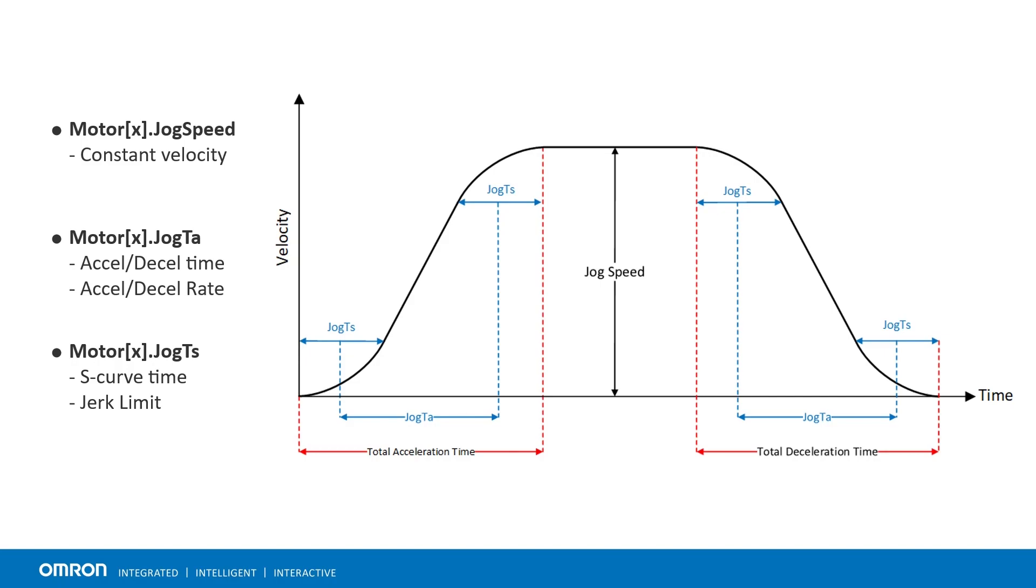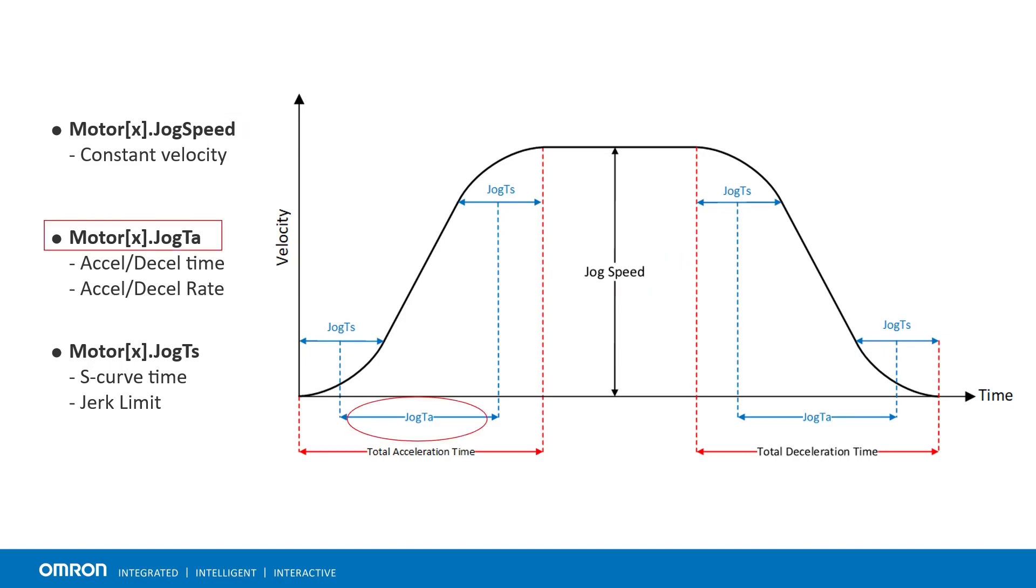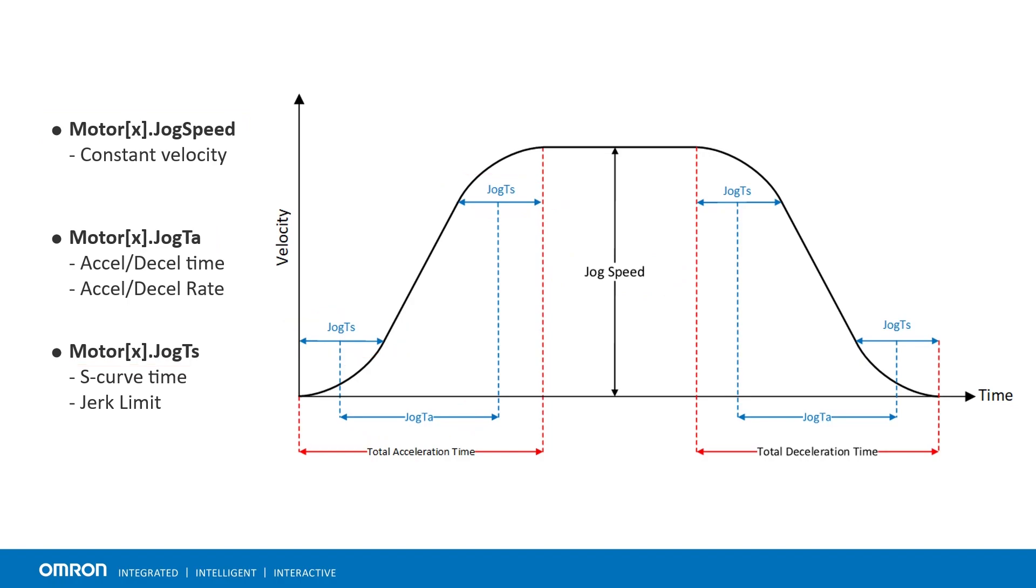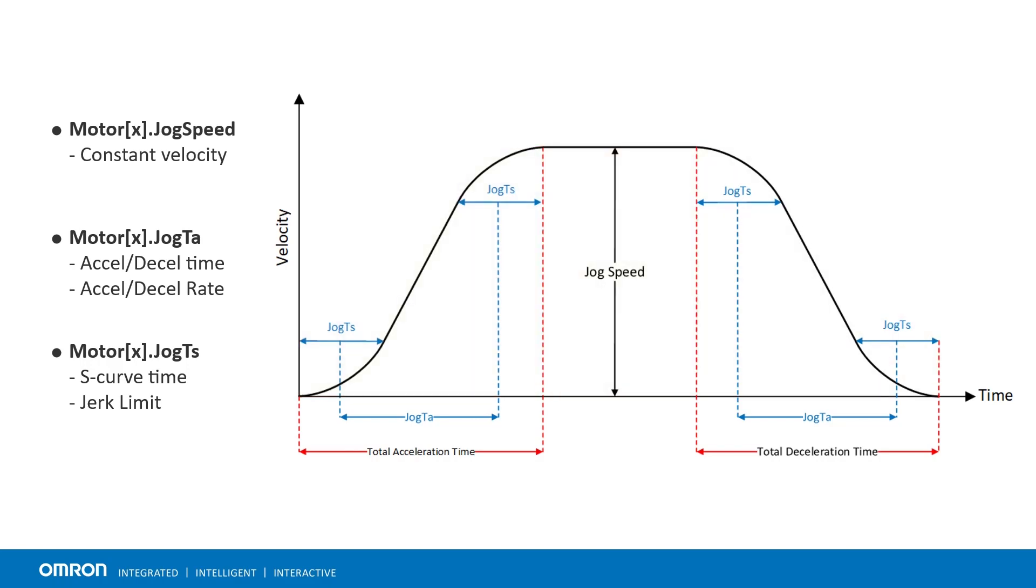Jog moves are trapezoidal velocity versus time profiles. They are programmed using three essential motor structure elements: jog speed, jog TA, and jog TS. A jog move profile consists of three portions: an acceleration, a constant velocity, and a deceleration. Jog speed specifies the magnitude of the constant velocity portion, whereas jog TA and jog TS specify the shape of the acceleration and deceleration portions.